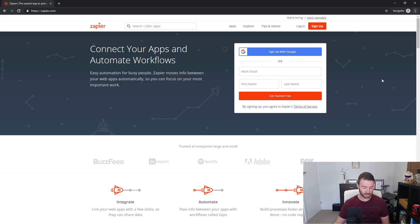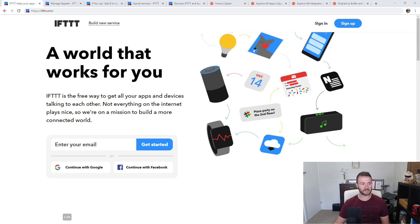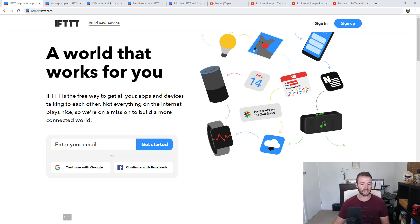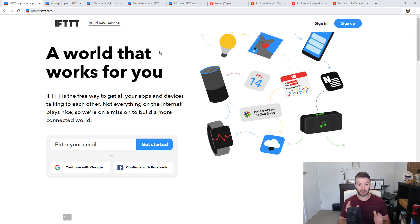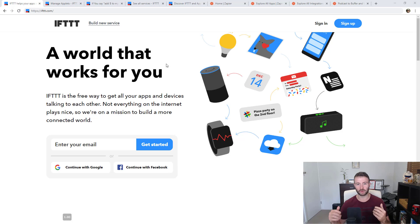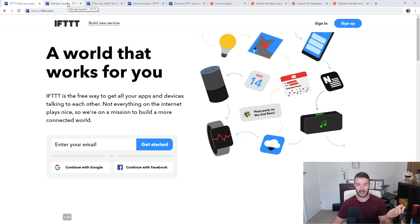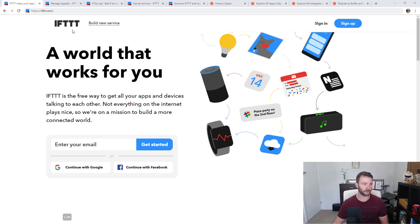So let me jump back to IFTTT and show you a little bit about how it works. Another key difference is that with If This Then That, it literally is just that — if this thing, then that thing. It's one item: one trigger, one action.